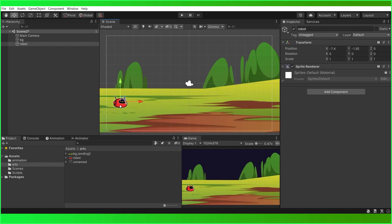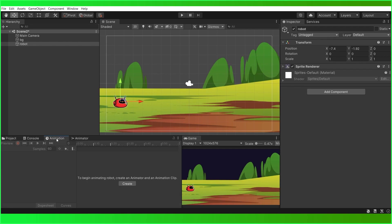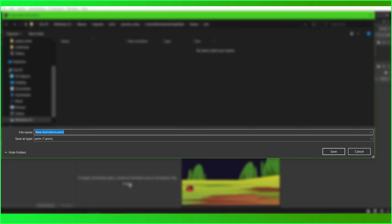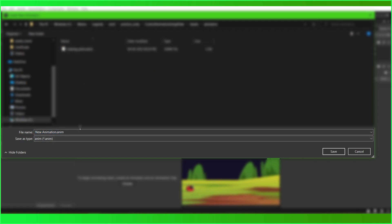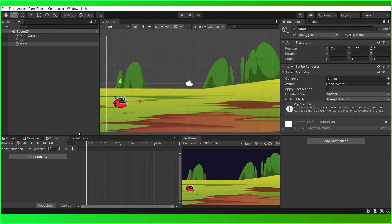Go to the animation tab here, and let us create some animation. Just create here. Let us quickly do some animation for this robot.